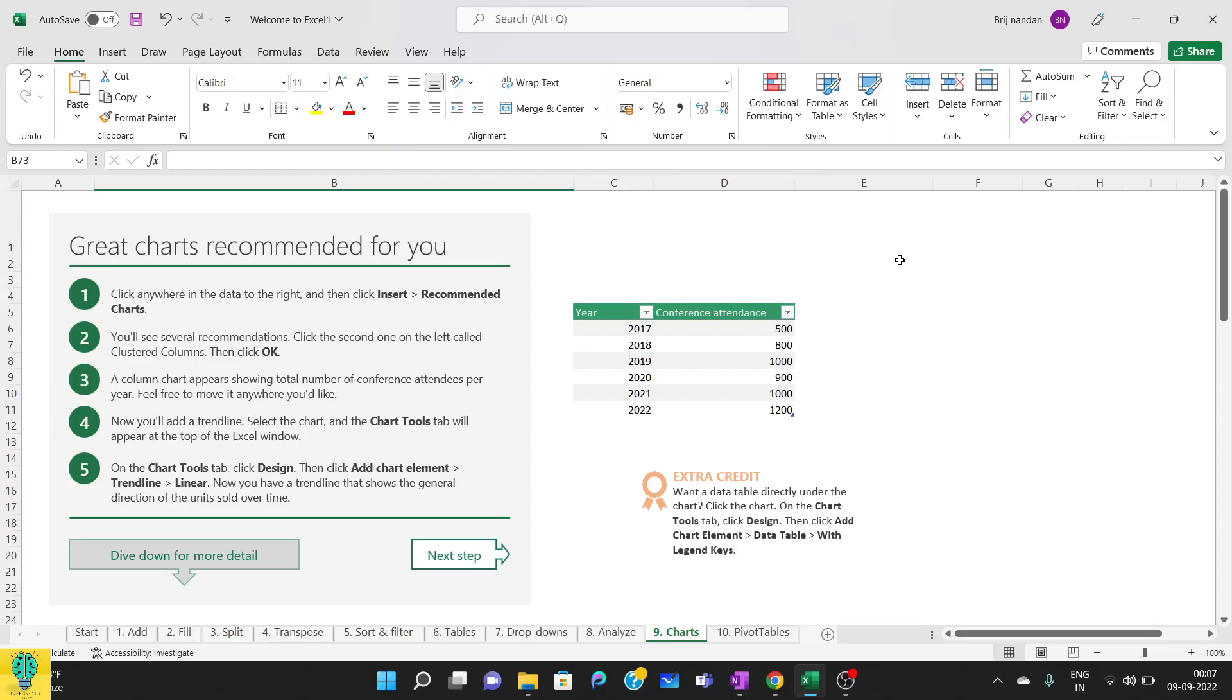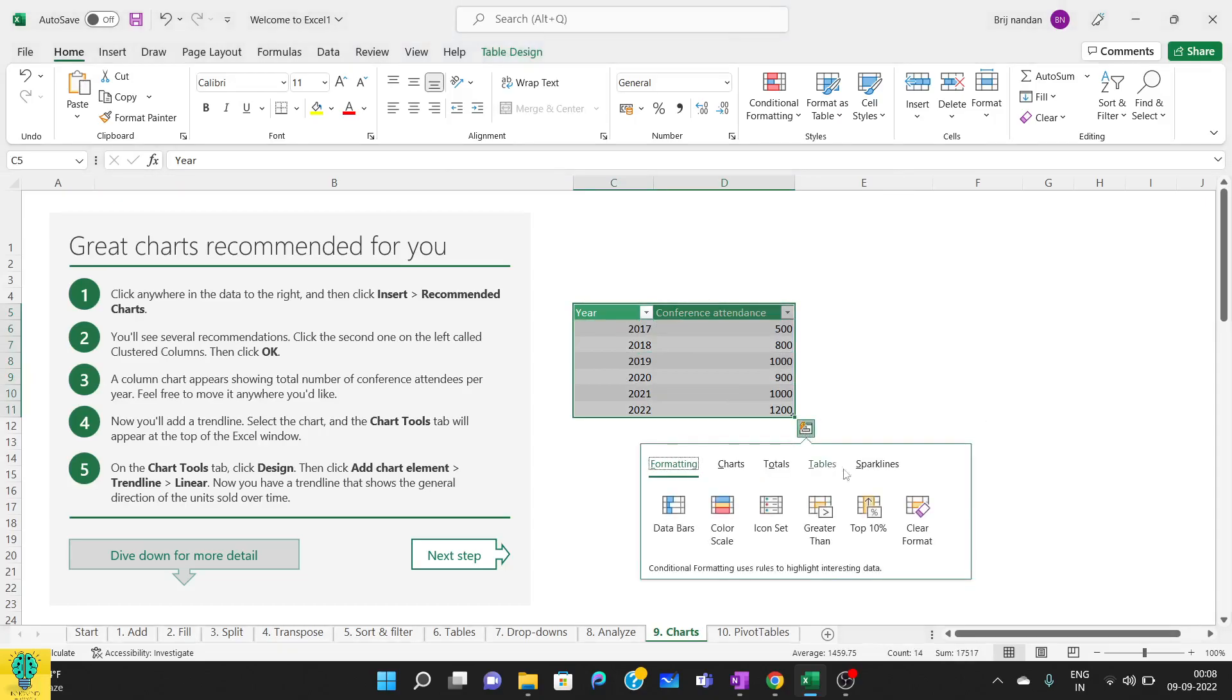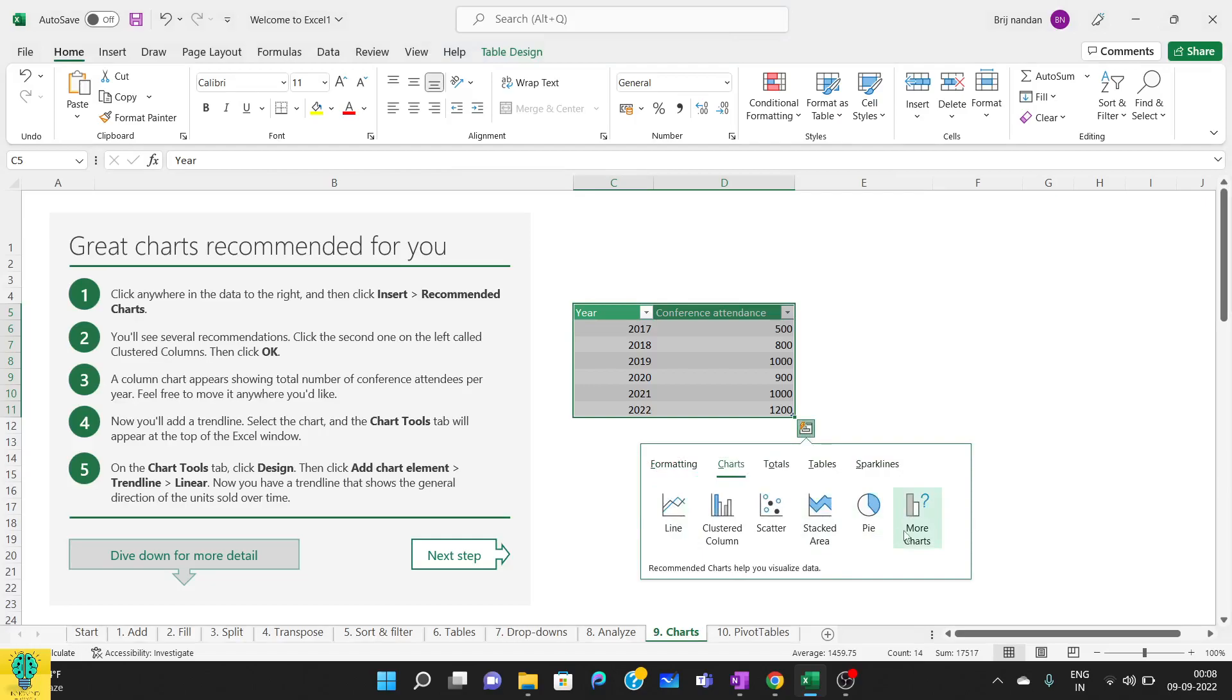So we have a table here that has year and the number of conferences that have attended. To make a chart on the basis of this, we will select this table and we have quick analysis. From here we will go to charts.